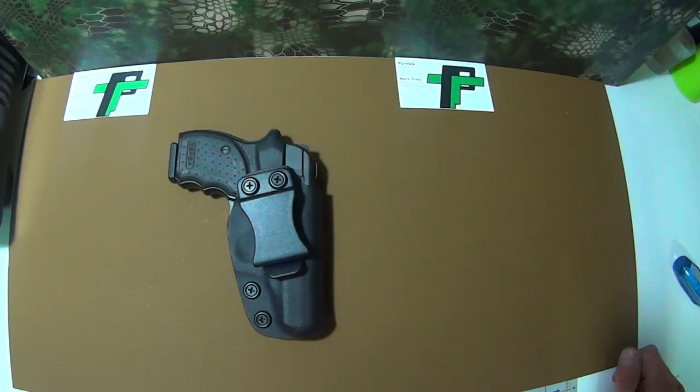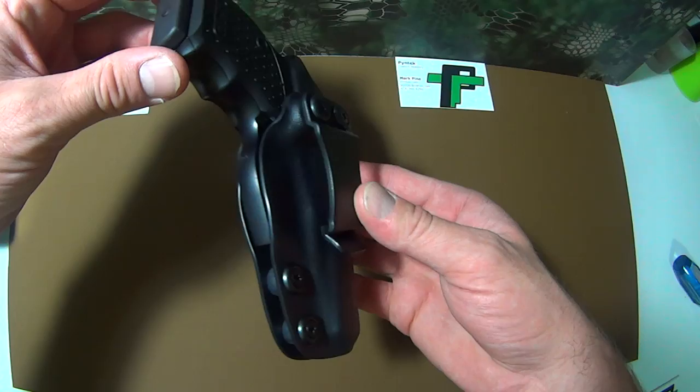This is the firearm in the holster. As you can see, overall, not much larger than the gun itself.